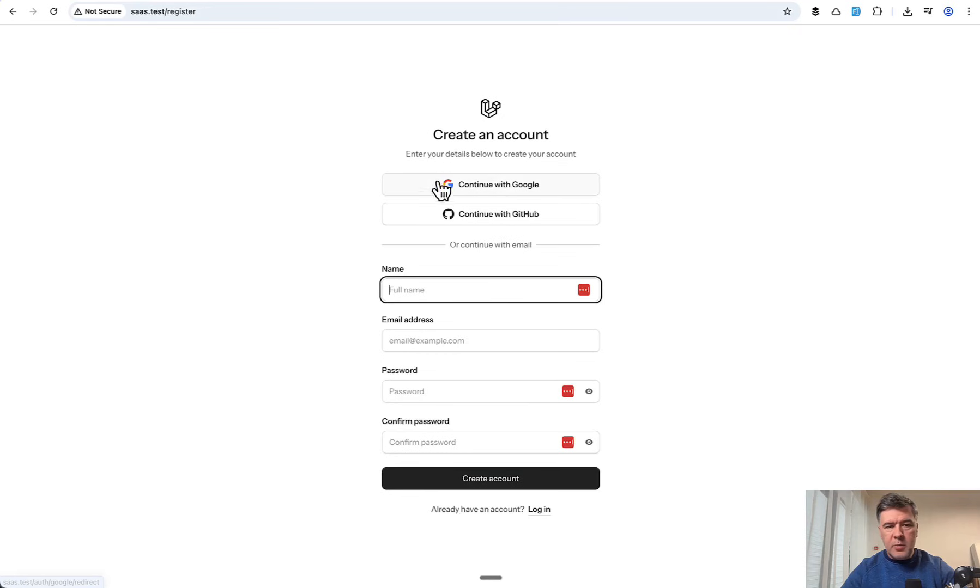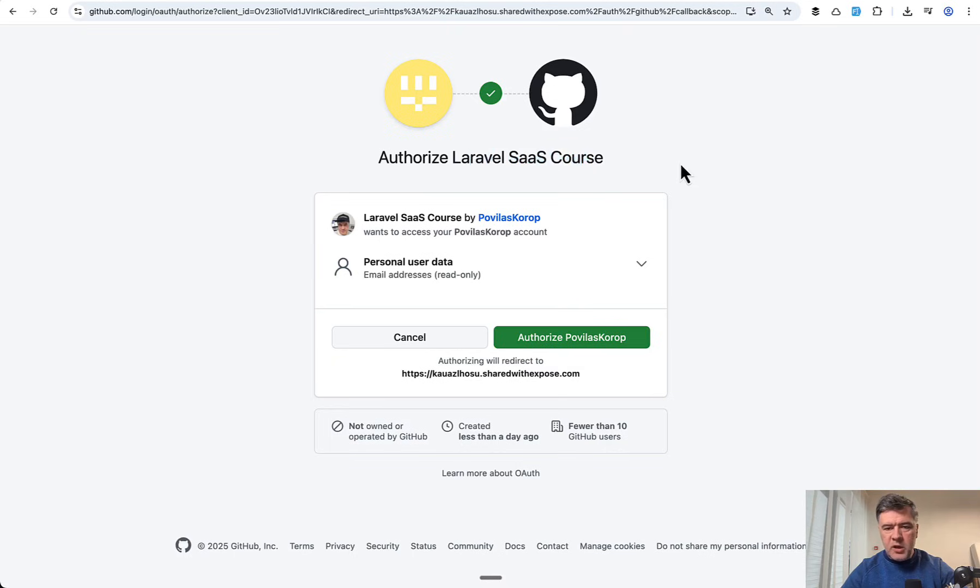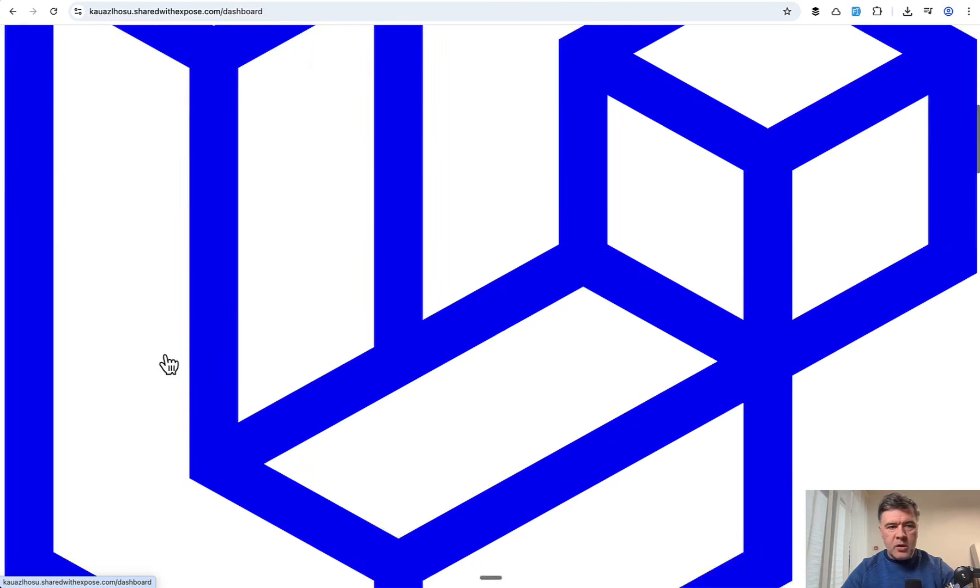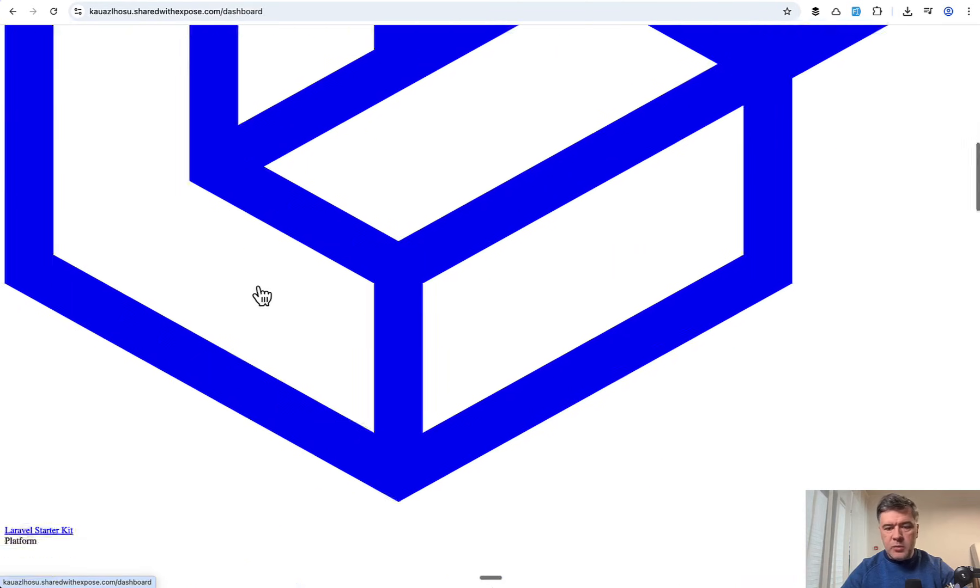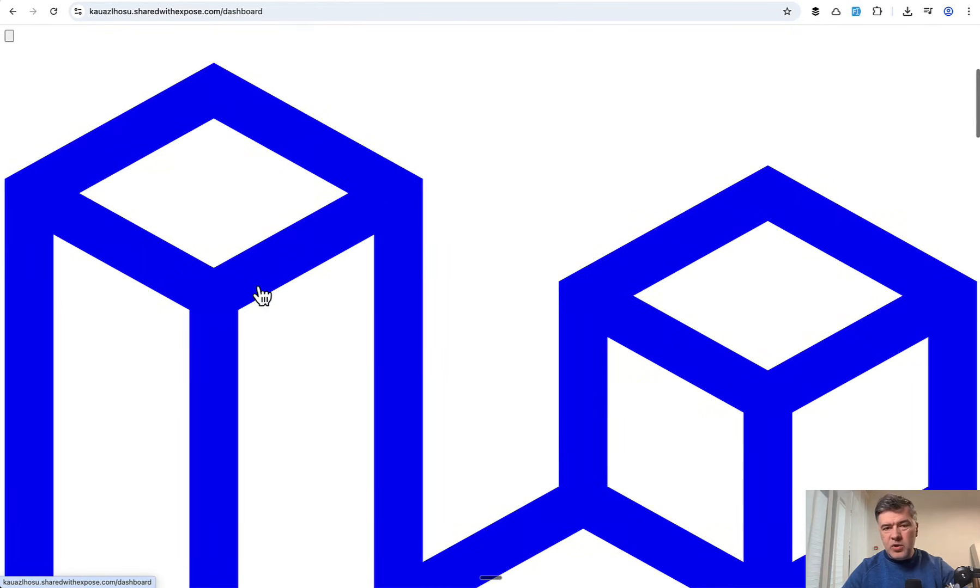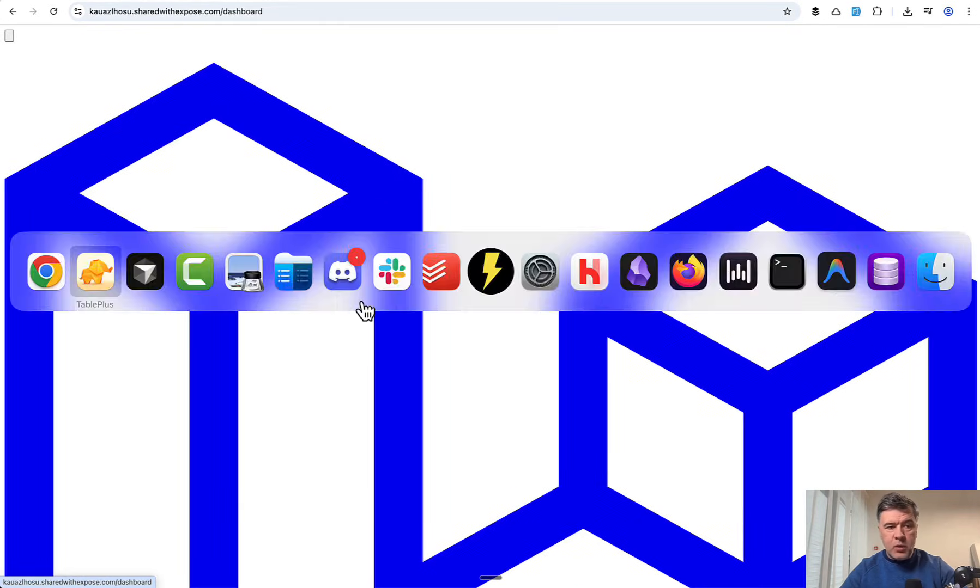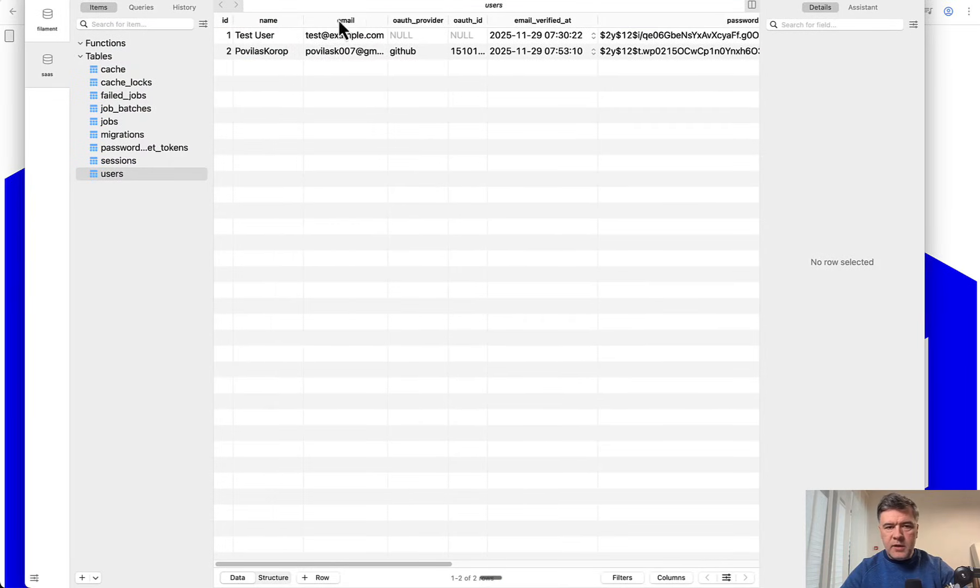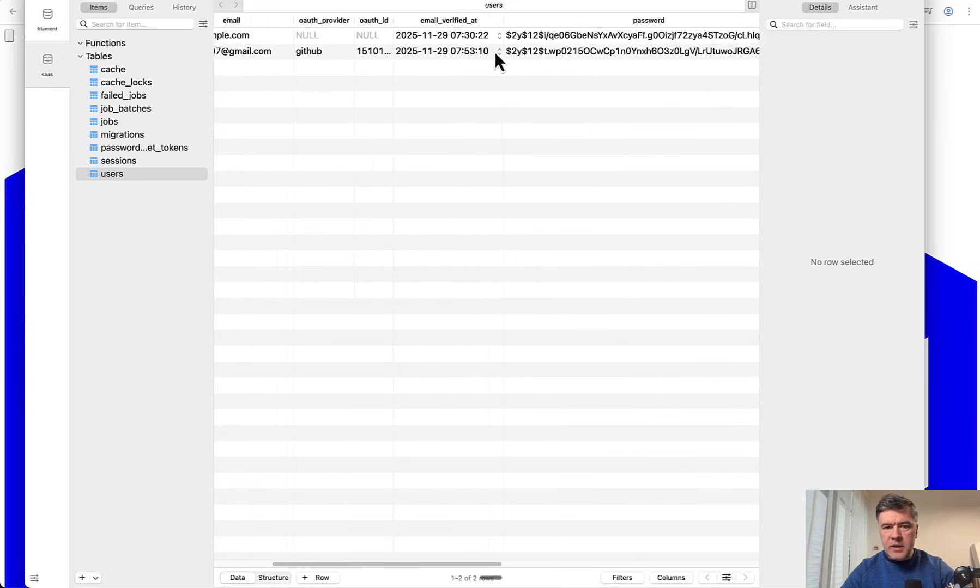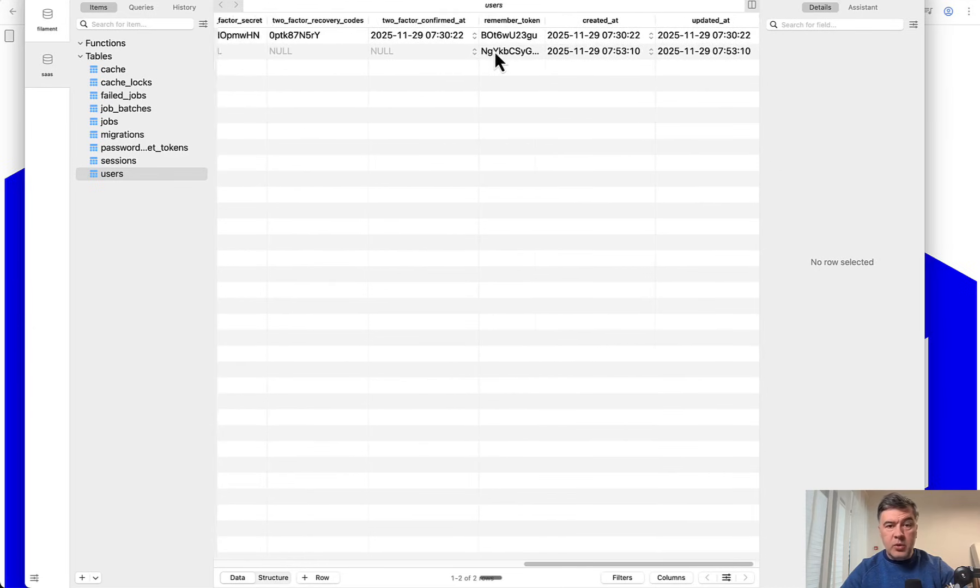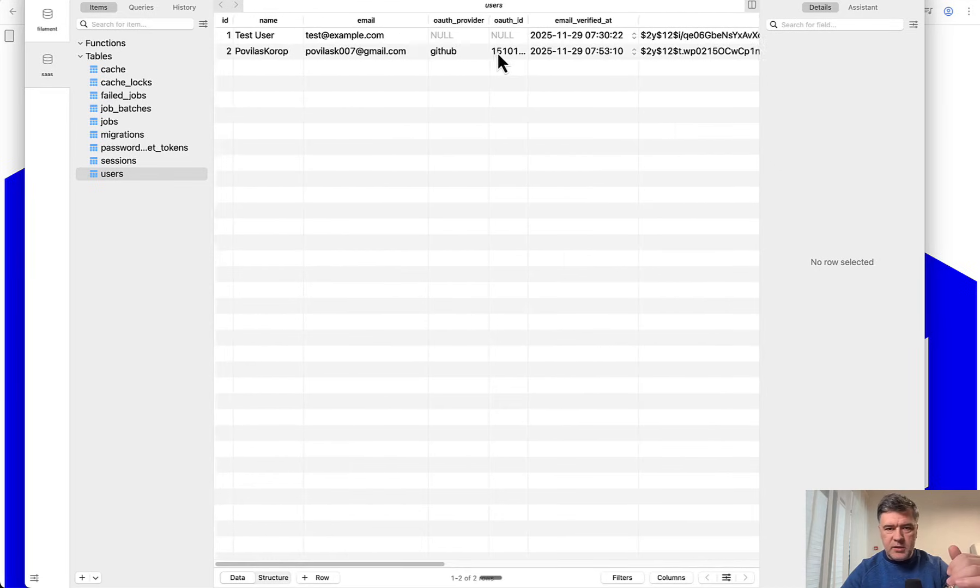Now we can try out GitHub sign in. Here I am in my register form again, continue with GitHub. Authorize. As you can see this is the application name we entered. Authorize. And yeah, again we are on that shared with exposed.com domain without CSS, which means that actually it is working. Another proof that it's actually working, in our local database we have this. I have the name from GitHub account, the email, auth provider, auth ID, and basically we have a new user in local database.